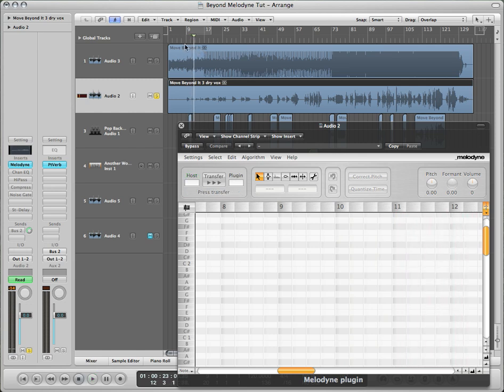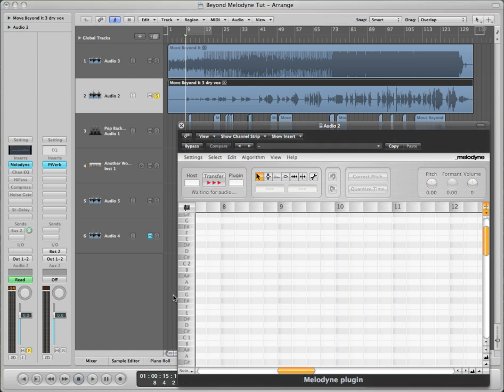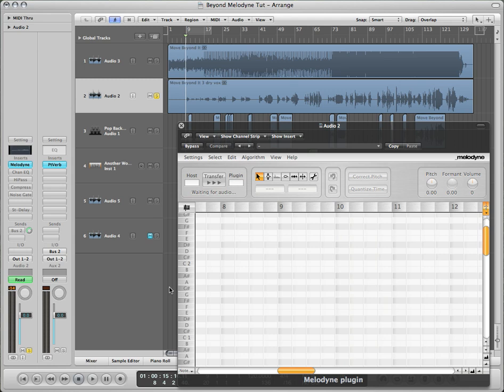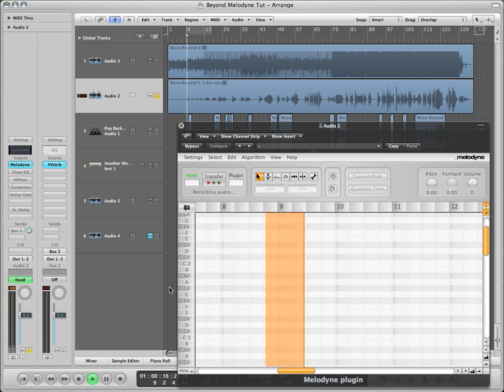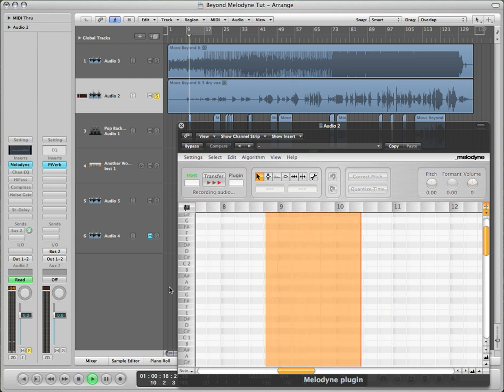Ramona's a really good singer, but say we want to change some notes around. This is all we need. Hit transfer, and hit play on your project. When you broke my heart. It's going to capture everything.